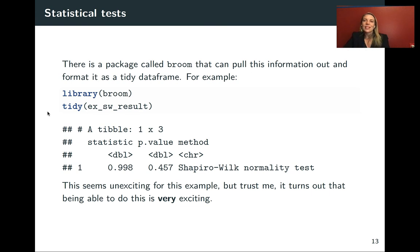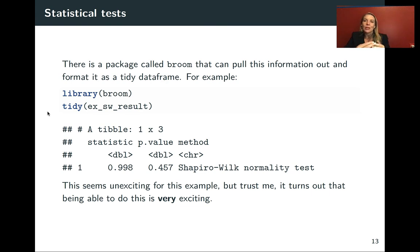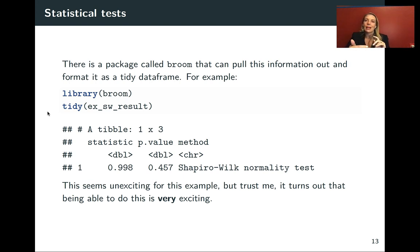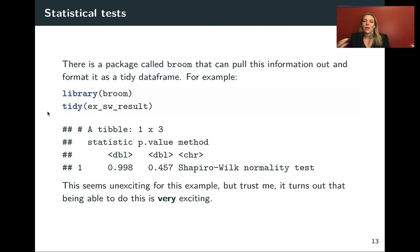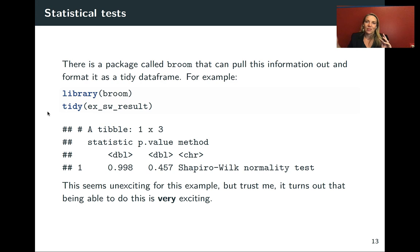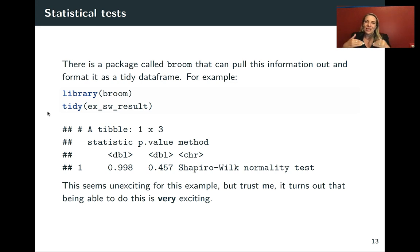This might not seem like a big deal right now. We've done something pretty simple where it didn't seem hard to just look at the print output from the test. However, it turns out the ability to do this is very exciting. We'll look at cases where this lets us apply the same test to lots of different elements in a data frame and get back results from lots of tests in a way that lets us explore and compare them, rather than having to analyze one value at a time.